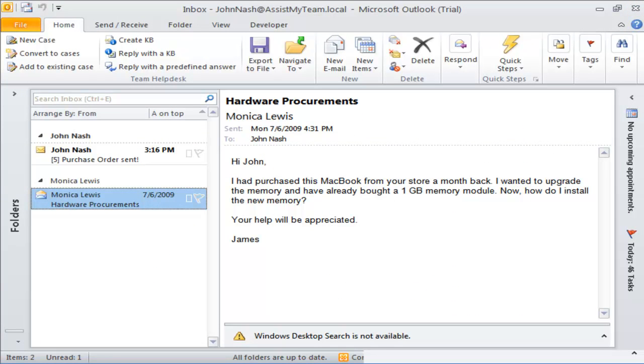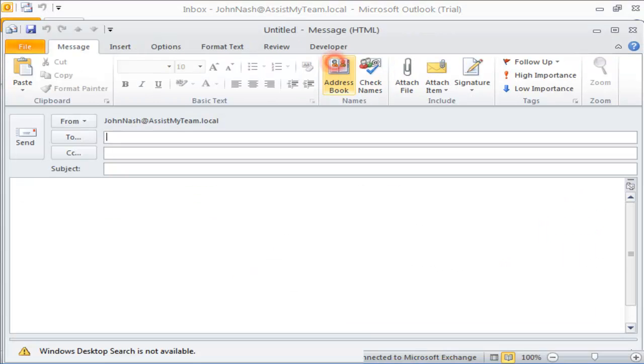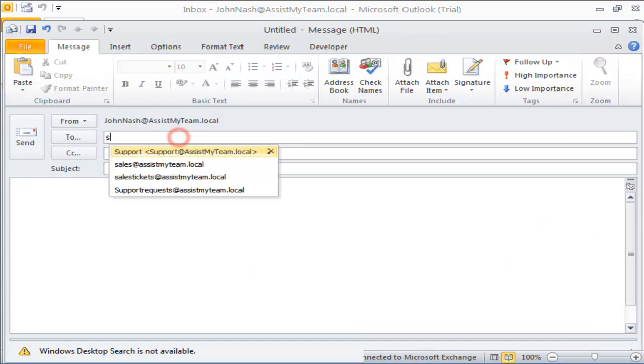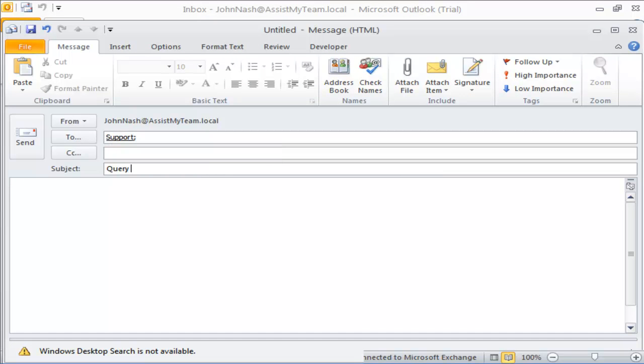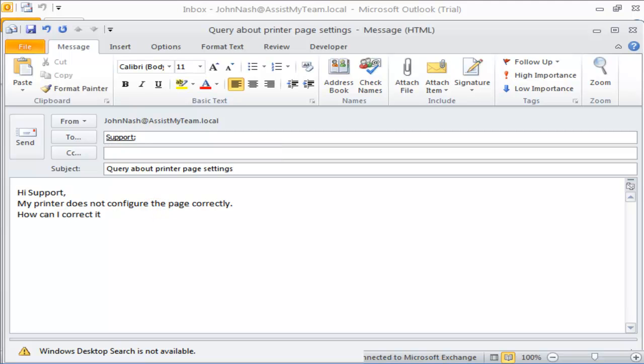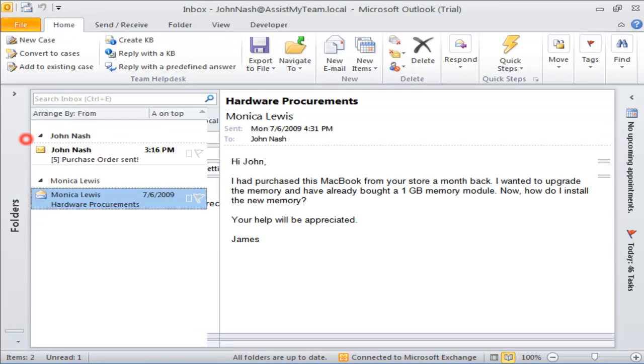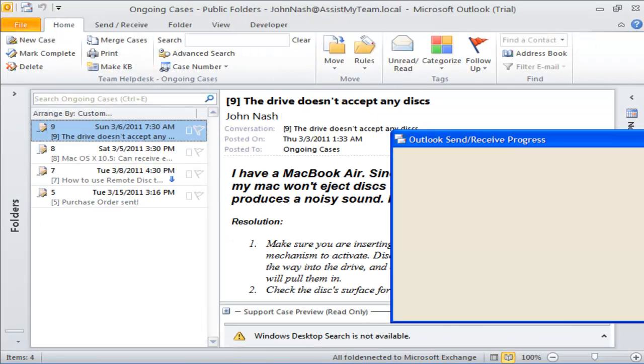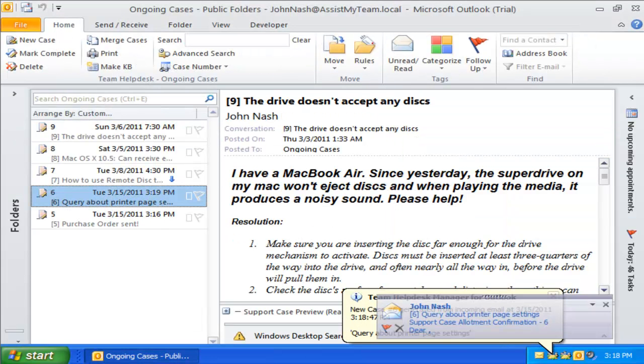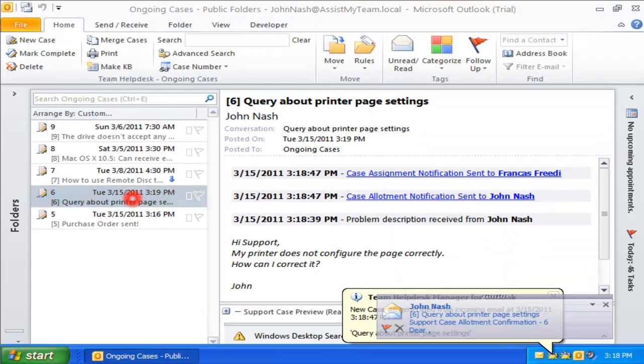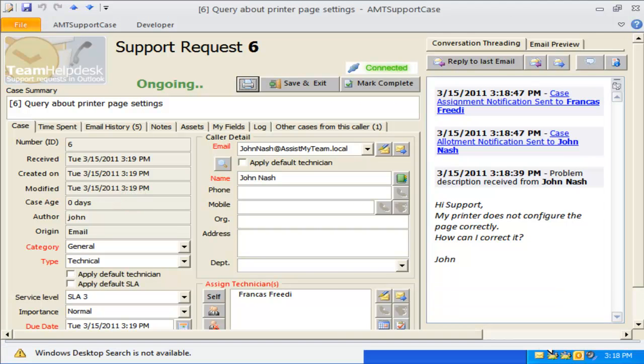Let us now try sending an email to the Technical Support mailbox. As expected, the generated case has been assigned to Francis, and problem category is set to General and type to Technical.